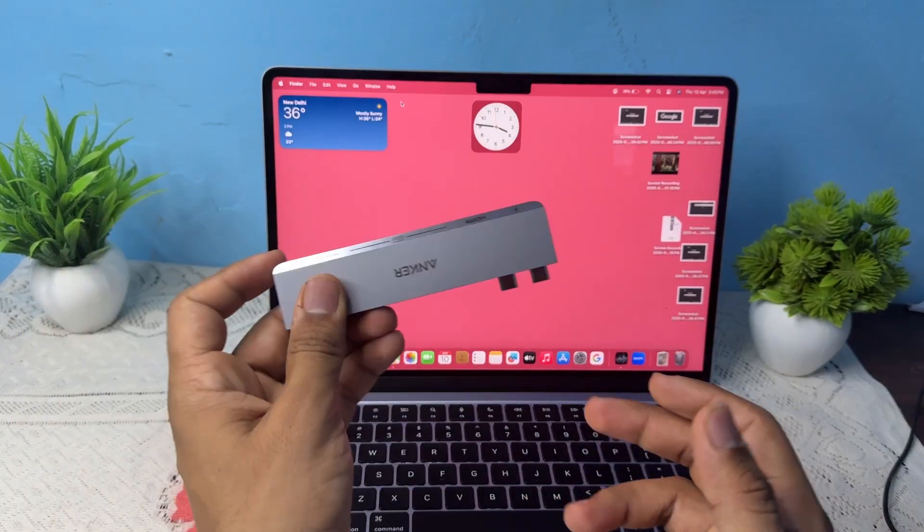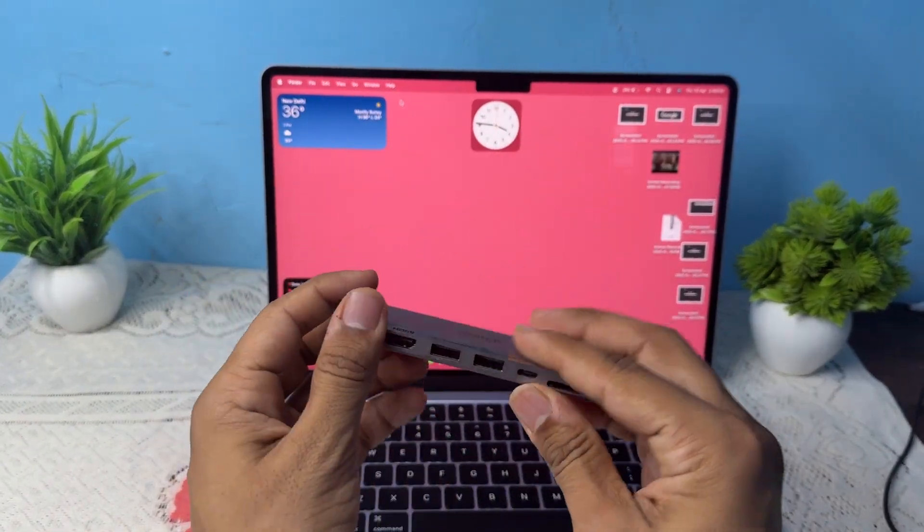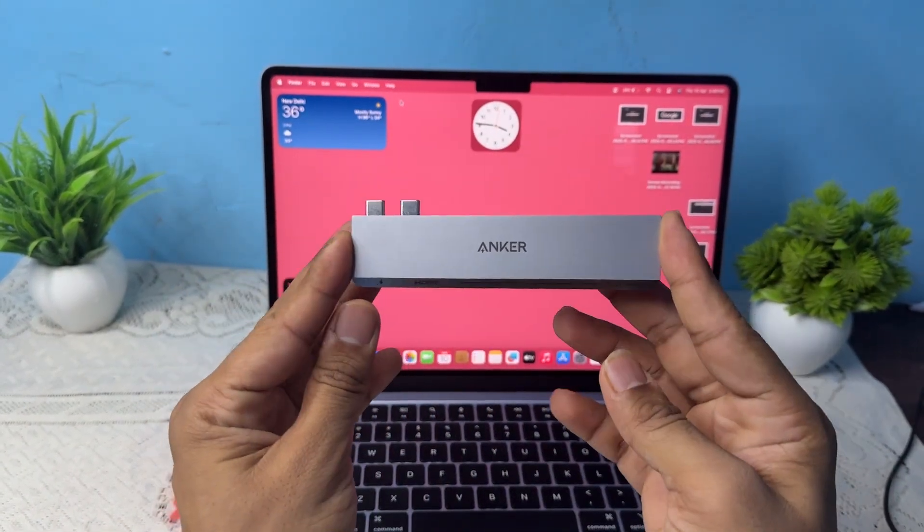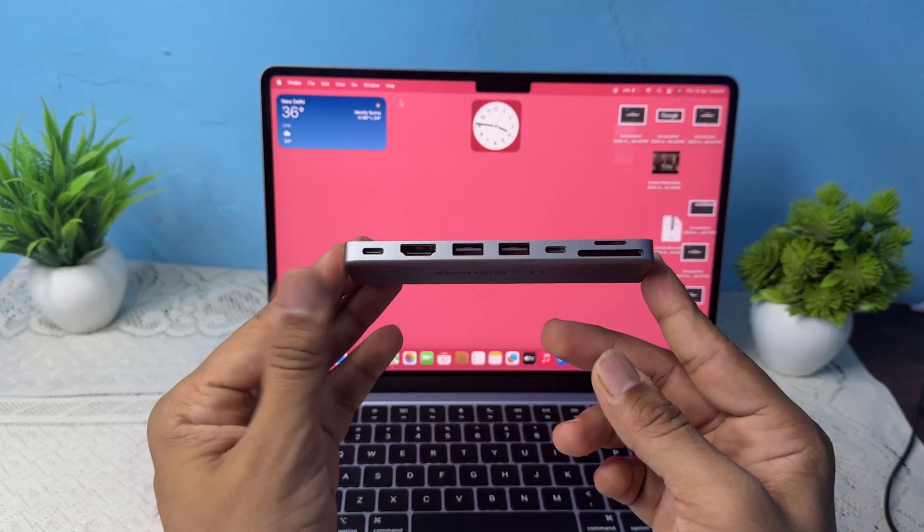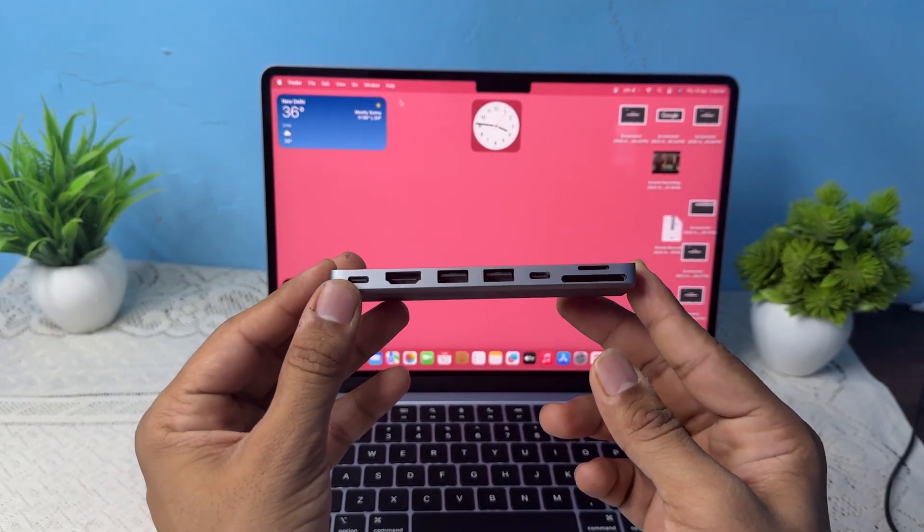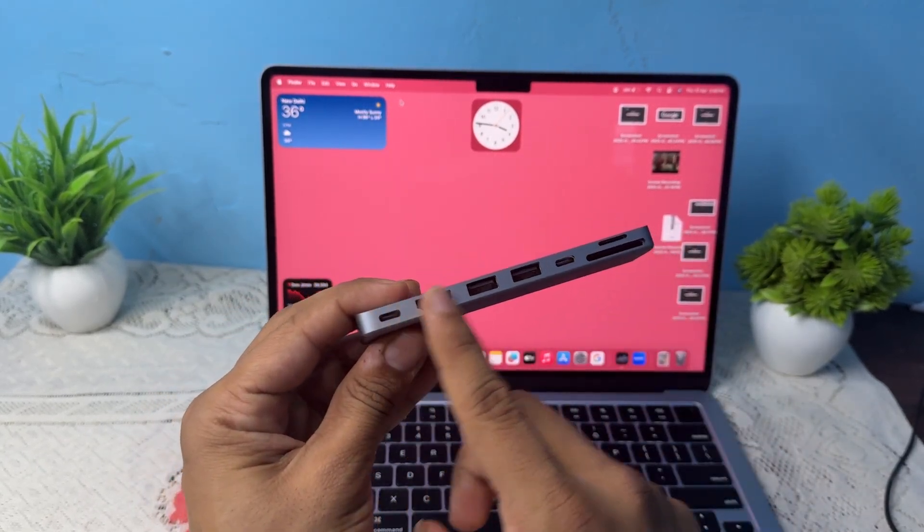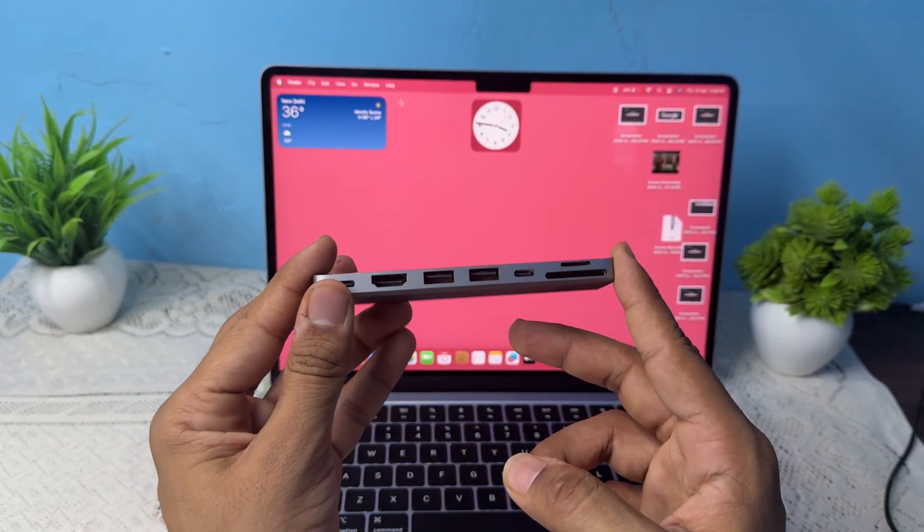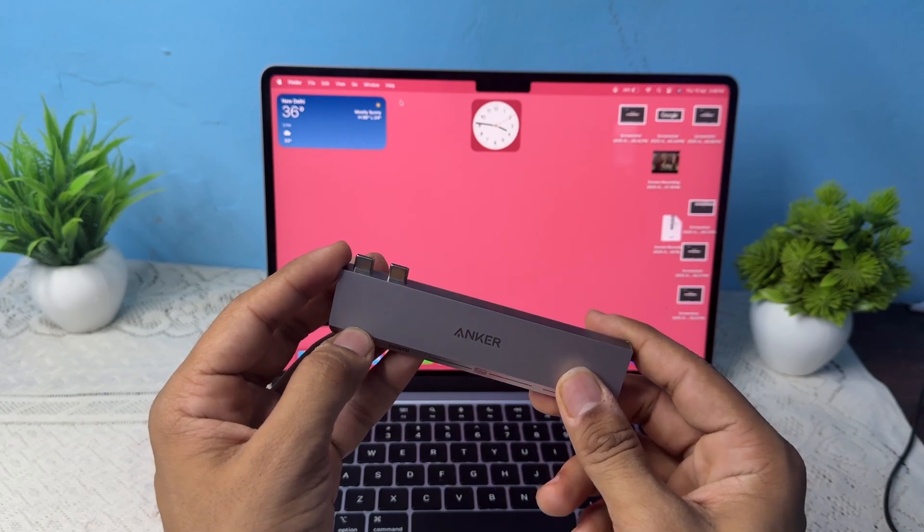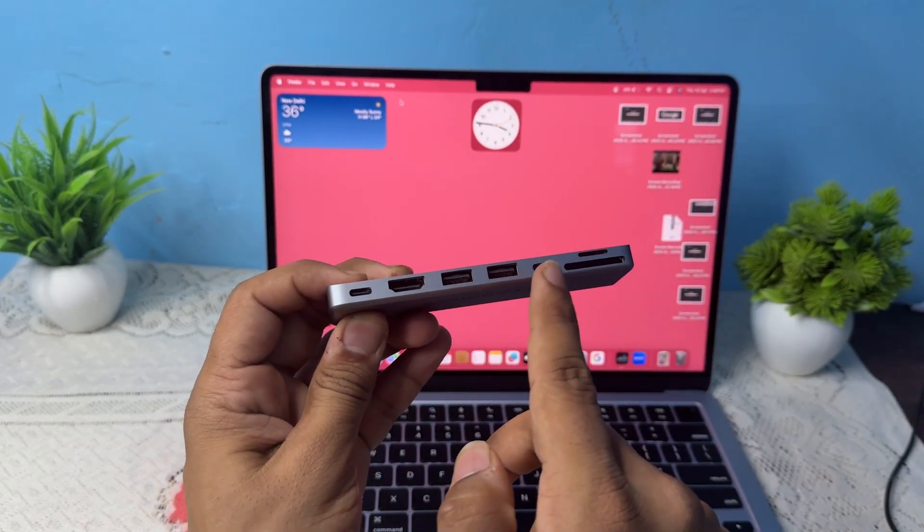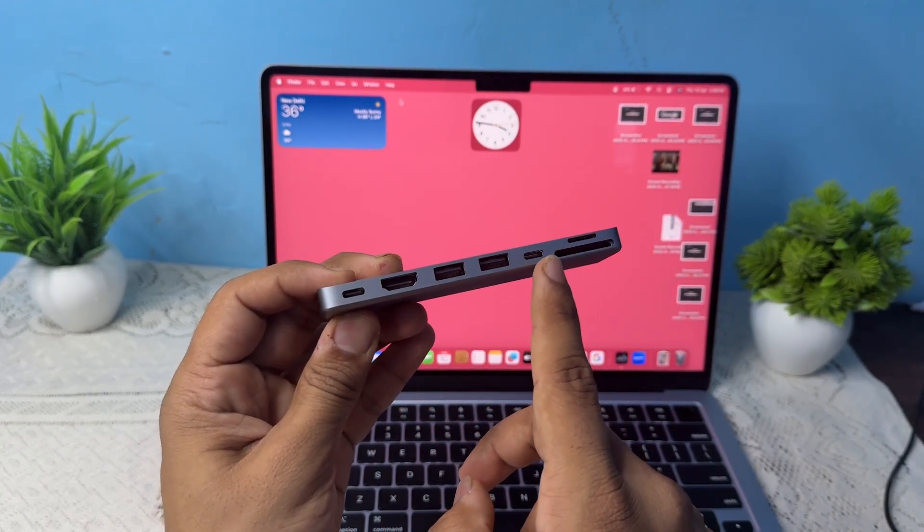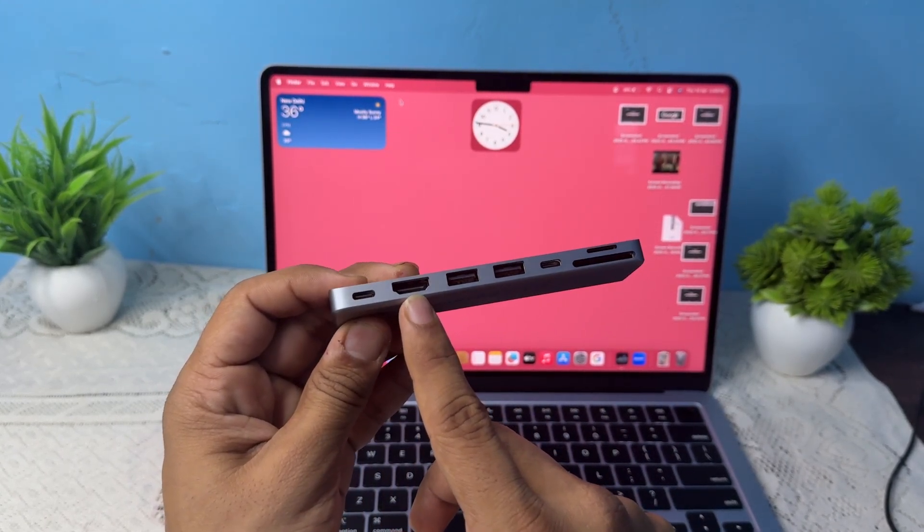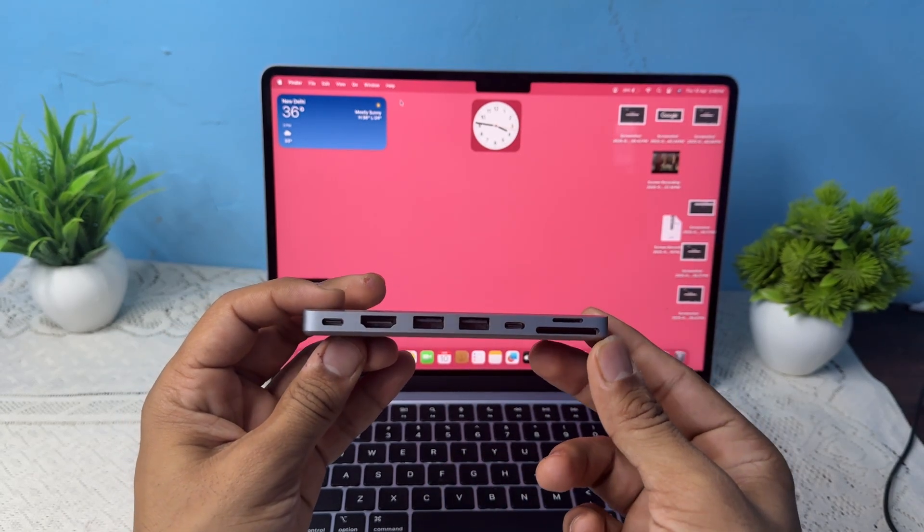So in that case you can simply buy a USB Type-C hub. Here you will see I have an Anker 547 USB Type-C hub that supports 7 ports. It has 2 Type-C ports, 1 HDMI, 2 USB and 2 SD card slots.